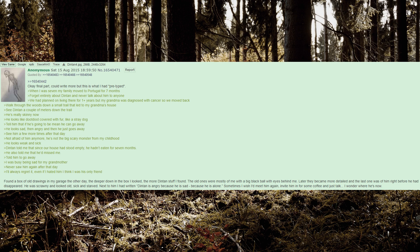Never saw him again after that day. I'll always regret it, even if I hated him I think I was his only friend. Found a box of old drawings in my garage the other day, the deeper down in the box I looked, the more Dinton stuff I found. The old ones were mostly of me with a big black ball with eyes behind me. Later they became more detailed and the last one was of him right before he had disappeared. He was scrawny and looked old, sick, and starved. Next to him I had written Dinton is angry because he is sad, because he is alone.